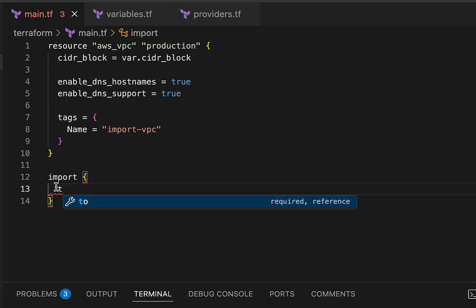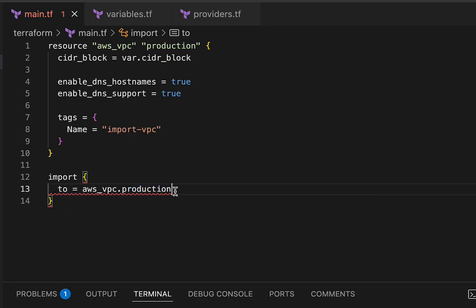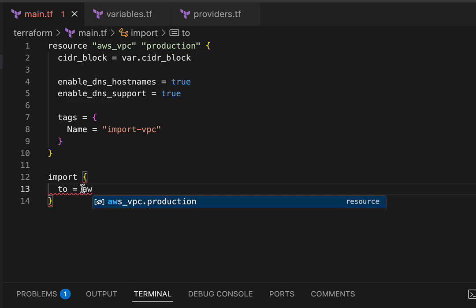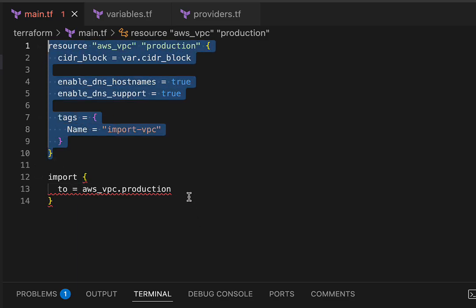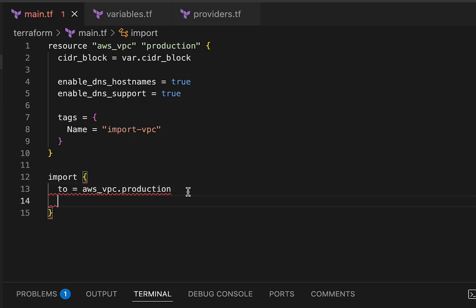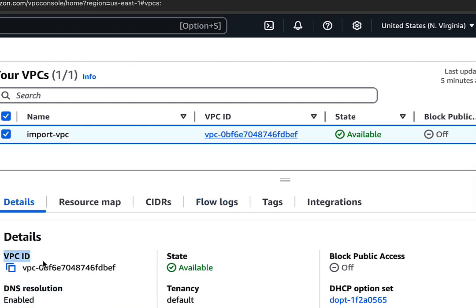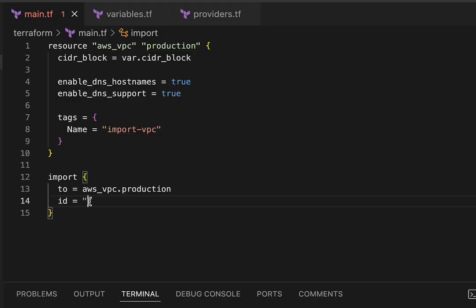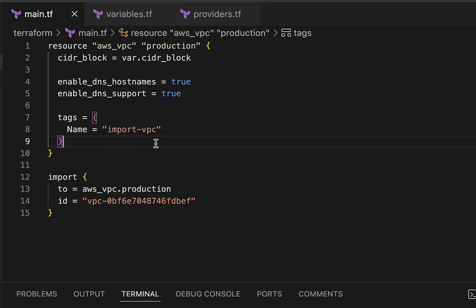So let's start typing the import block. We're going to say `to = aws_vpc.production`, which is the name for our resource block above. Then we need to tell it what to import, so I'm going to type `id =` and then grab the VPC ID from the console and paste it in. By using our credentials that we already have in our environment variables, Terraform is going to go to our AWS account, look for the VPC with this ID, and import it into this particular resource block. Then we can start managing that resource moving forward with Terraform.